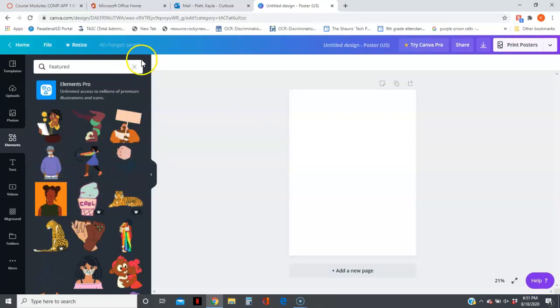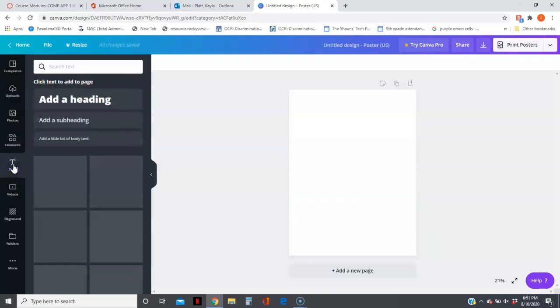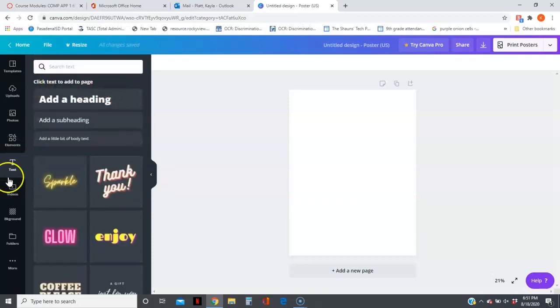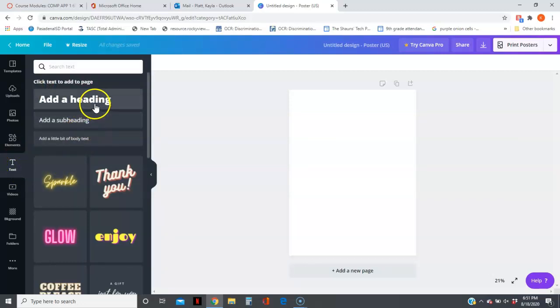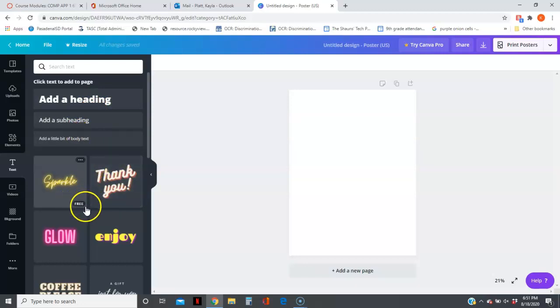If you want to put a text box, there's a Text option over here. You'll select either heading, subheading, or a little body of text. They do have some preset text—some of them are free. I don't mind if you use those and modify the words.